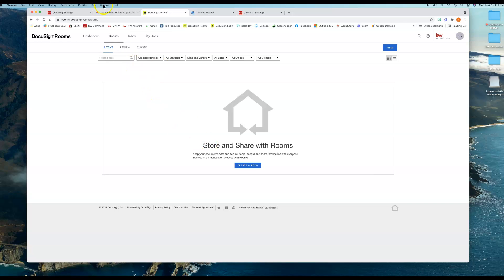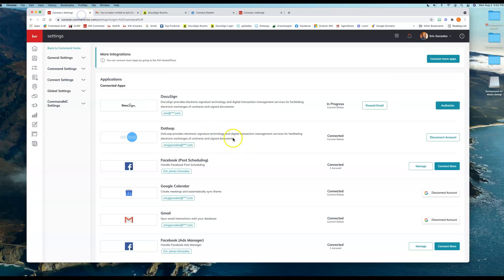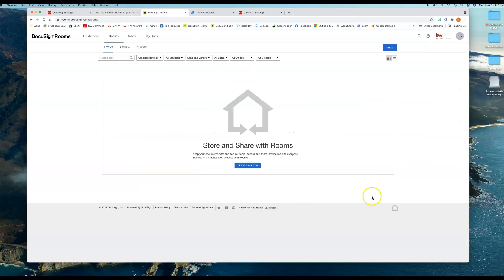So again, now I'm connected in Command, I'm ready to work. If I need to create an opportunity, as well as I'll have all of my forms available to me within DocuSign Rooms. I hope this video helped. If you guys have any questions, please feel free to reach out to us at support@scottlauermarketing.com, and hope you have a great day. Bye!